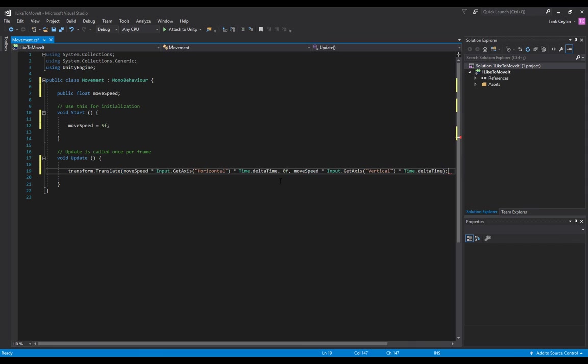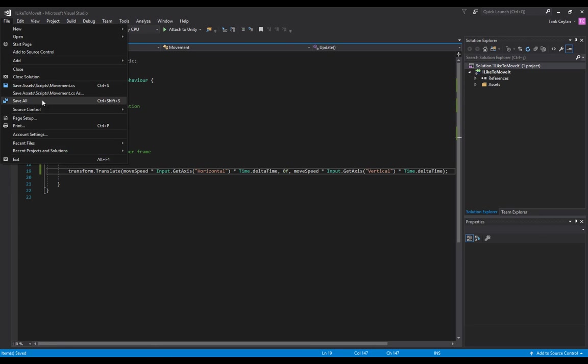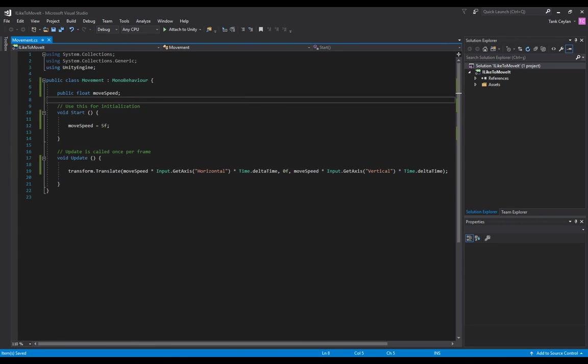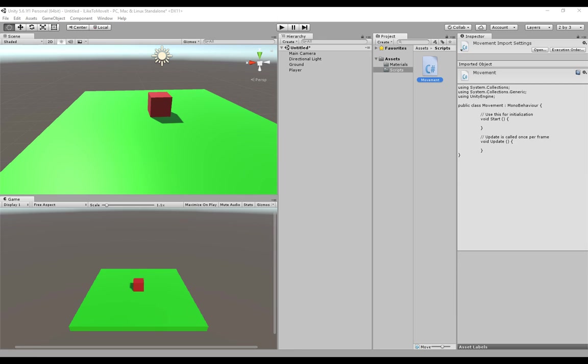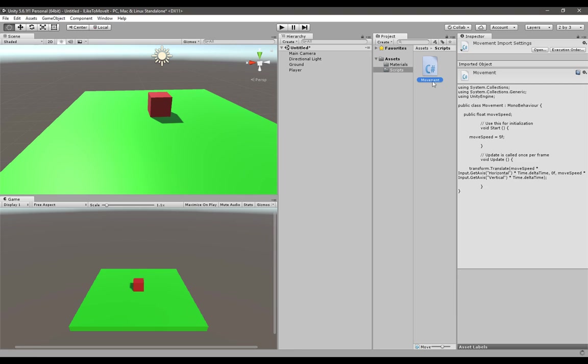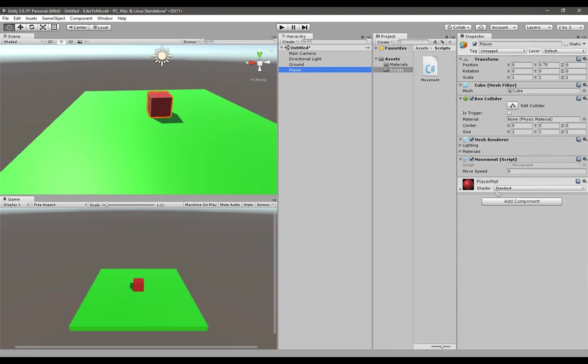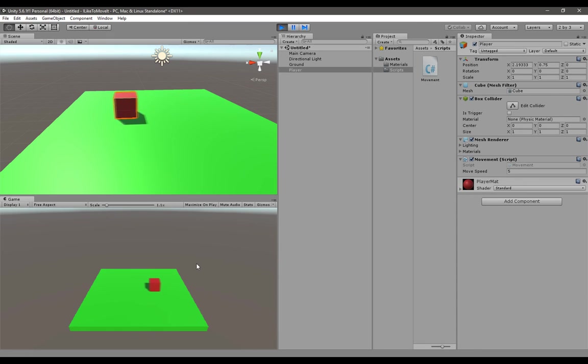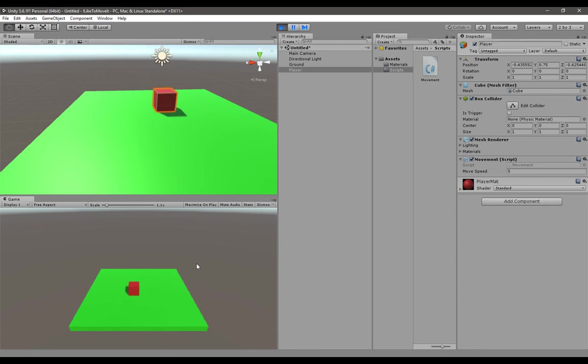Just save it with Control S or go to File Save. Go back to Unity and check if the script is applied on the player object. As you can see it is, so click on the play button here. Now you can see that it moves with WASD as I press, and also it moves with the arrow keys.